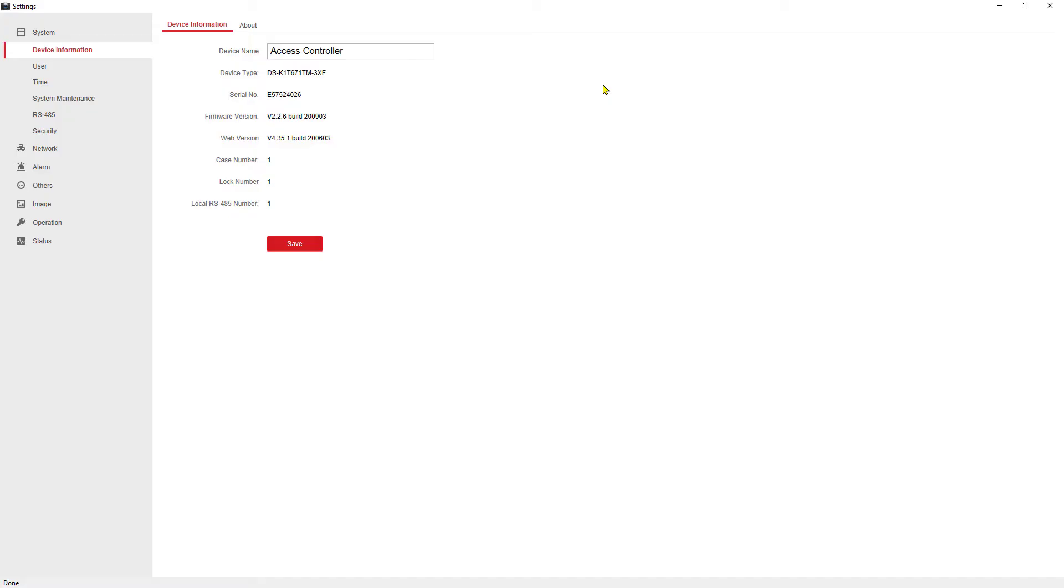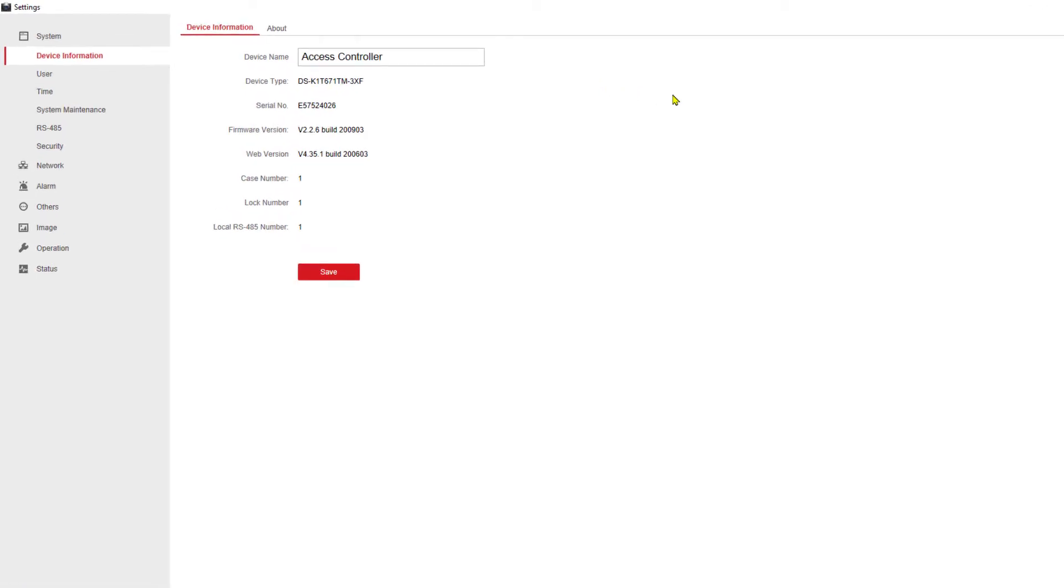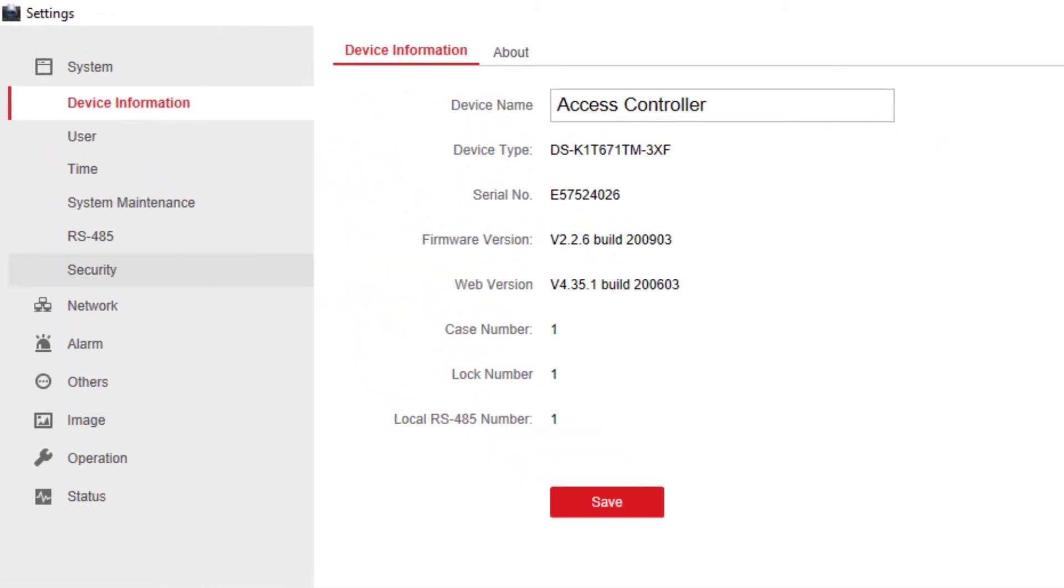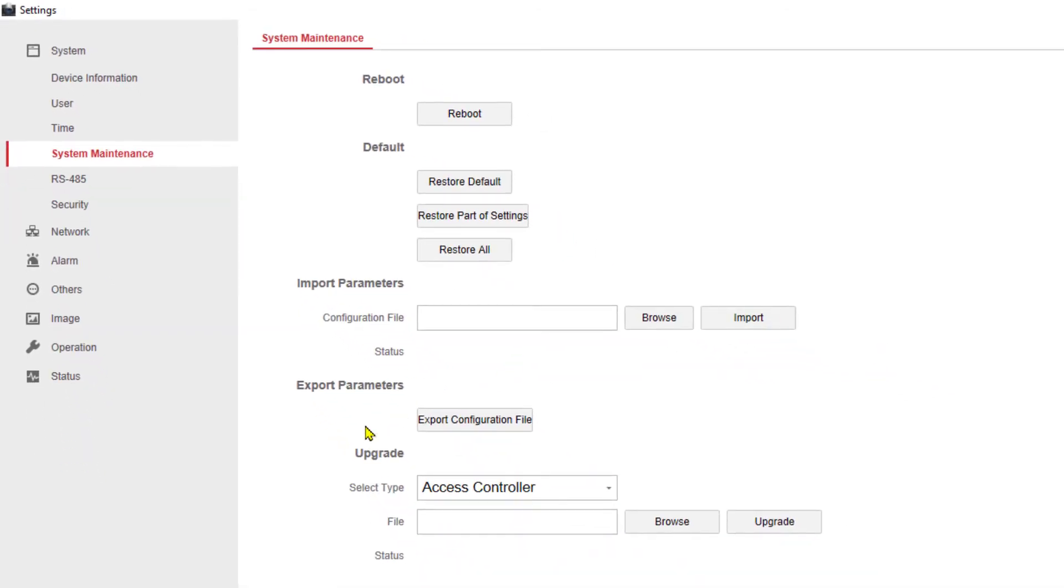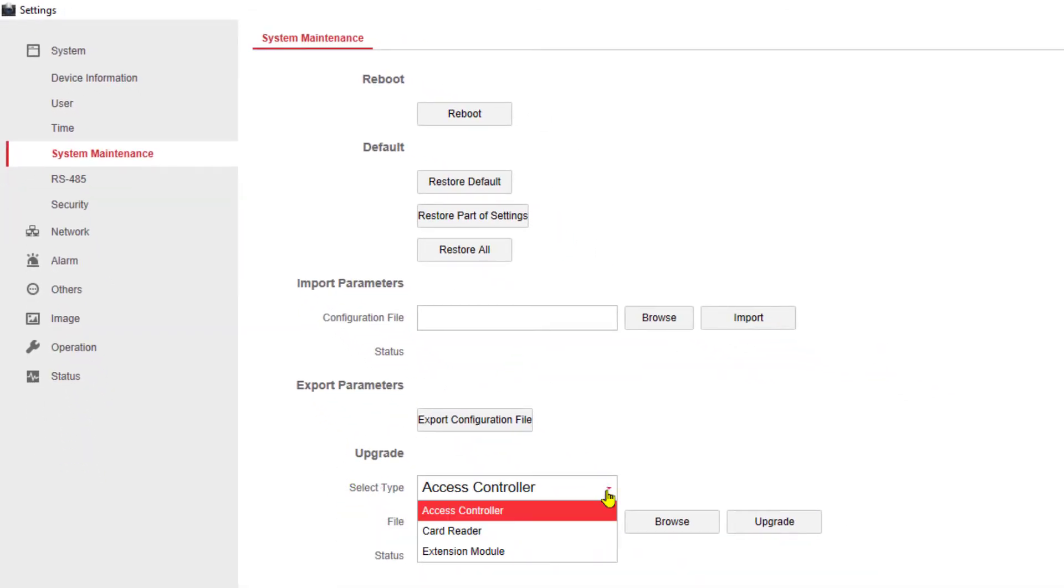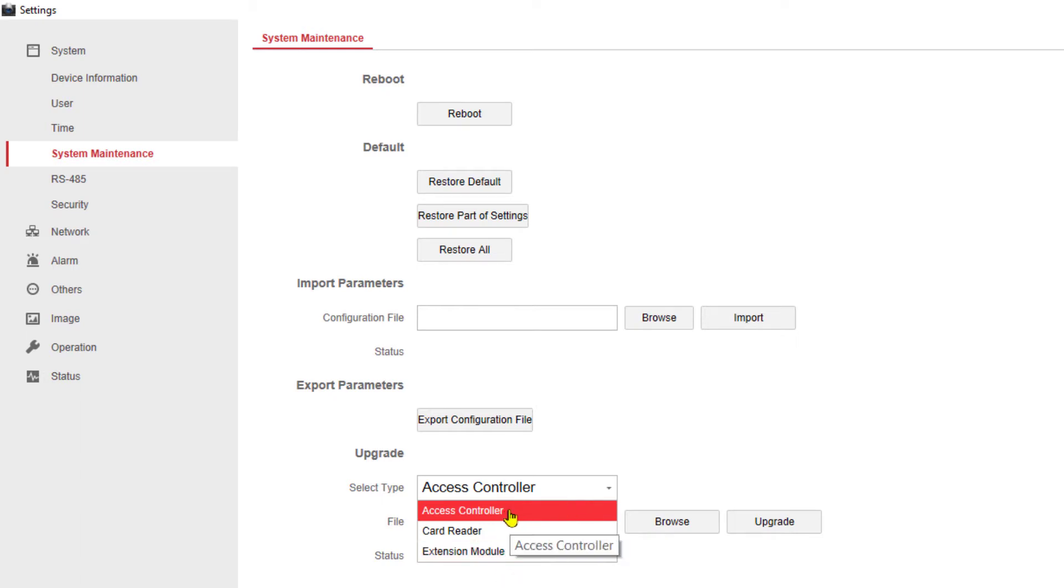So I'm going to go to the remote configuration icon here and I'm going to open this up. This is going to allow me to do remote configuration or in this case the upgrade of my temperature screening terminal. So I'm going to go to the system maintenance section, and here is the upgrade section. If I click on select type, I have access controller and extension module.